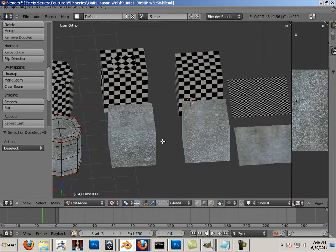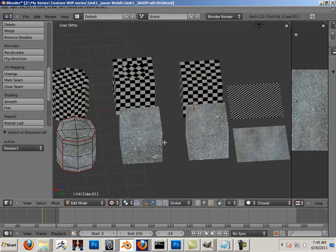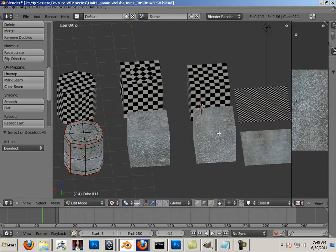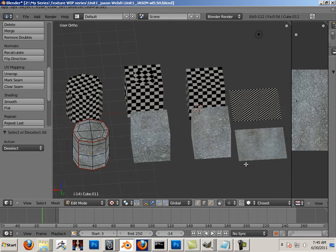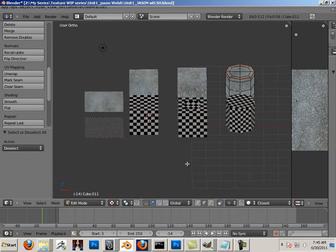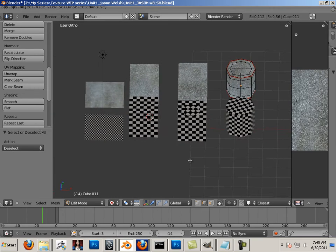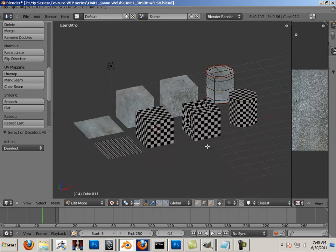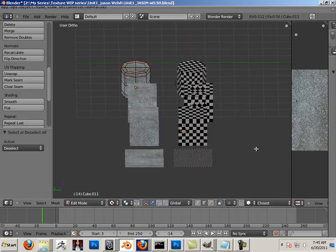There is a lot to learn here. We also have to look at navigation, projection mapping, UVW unwrapping, seams, and clearing seams. So get your thinking caps on — there's a lot to it, and I hope you enjoy the unit. Have a good one.